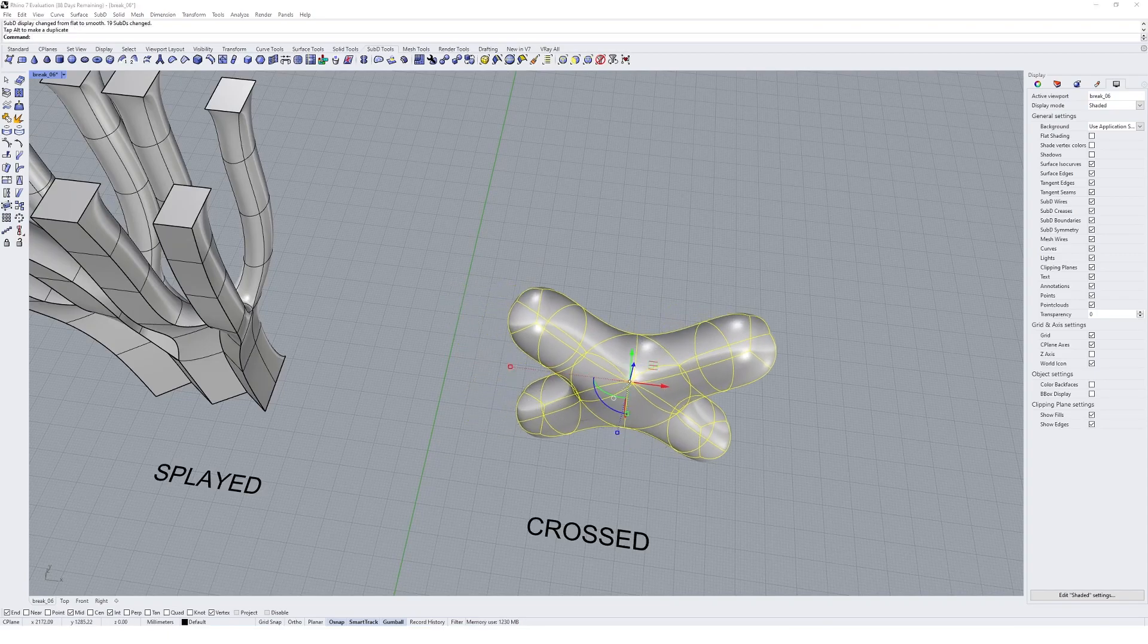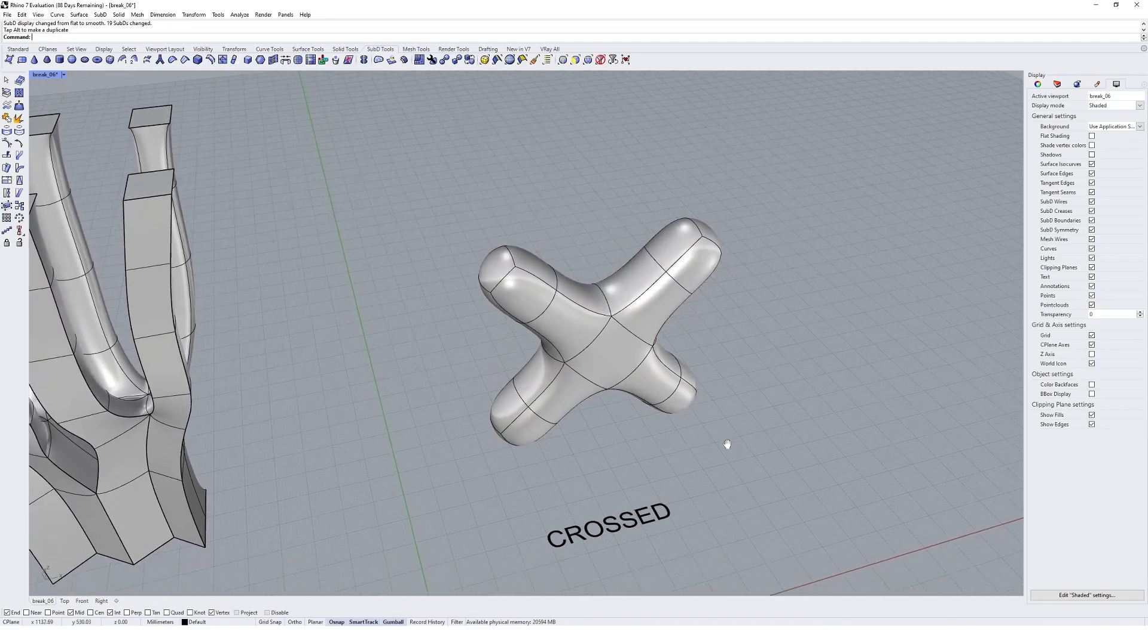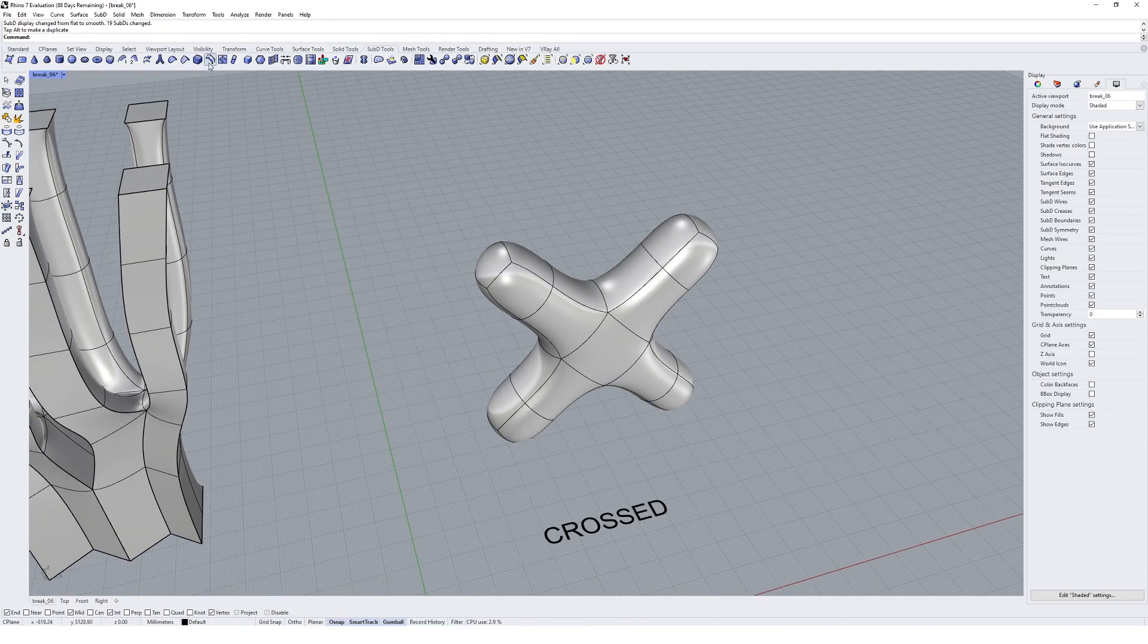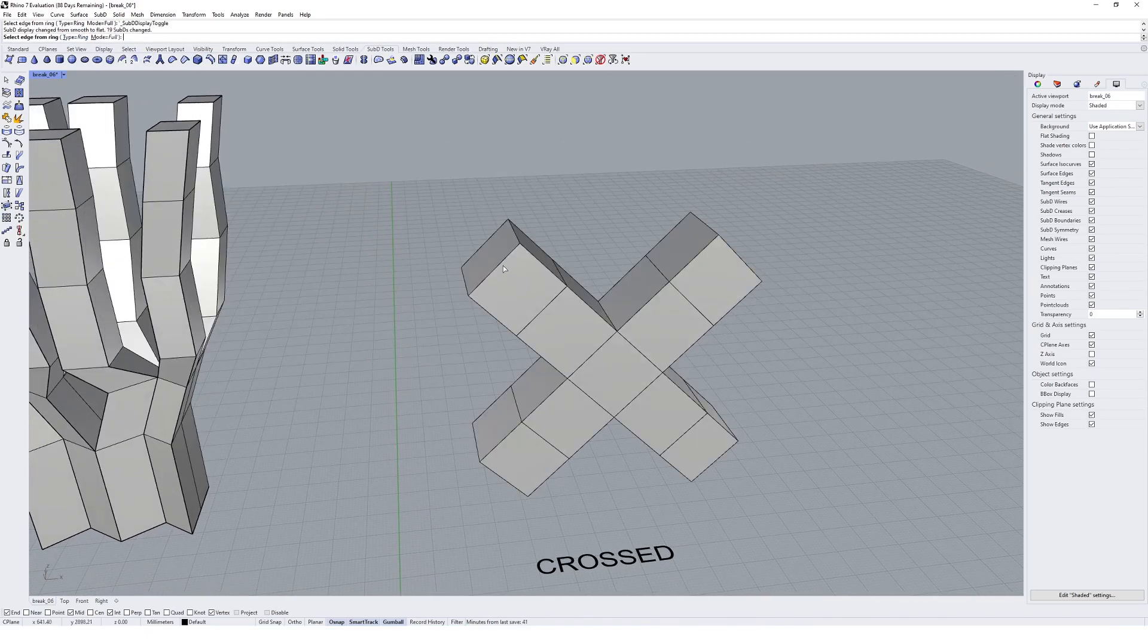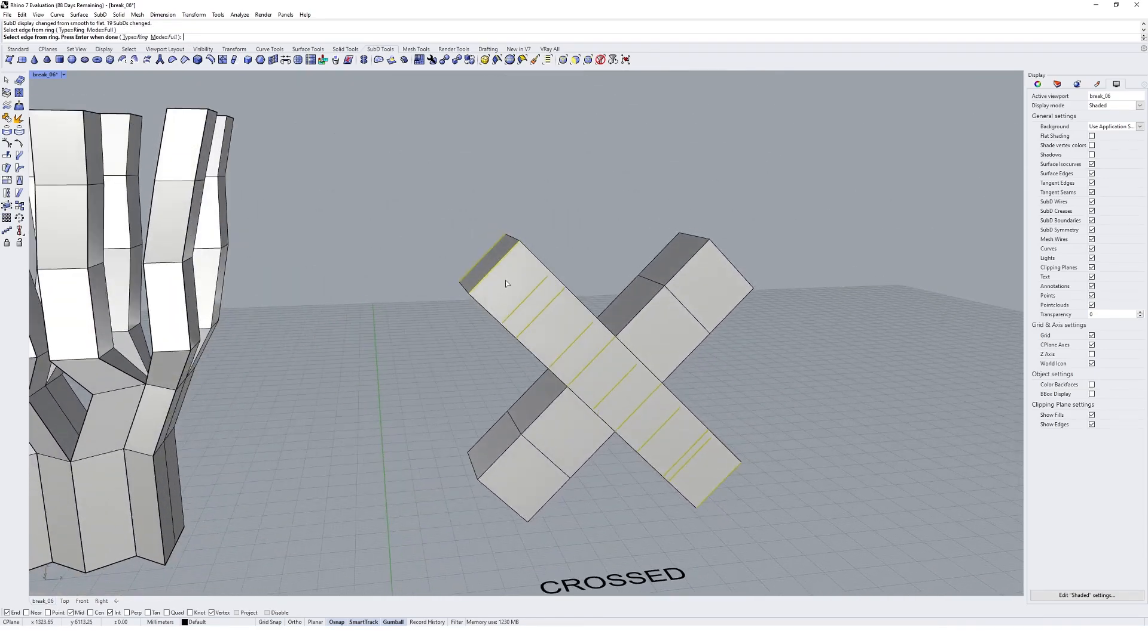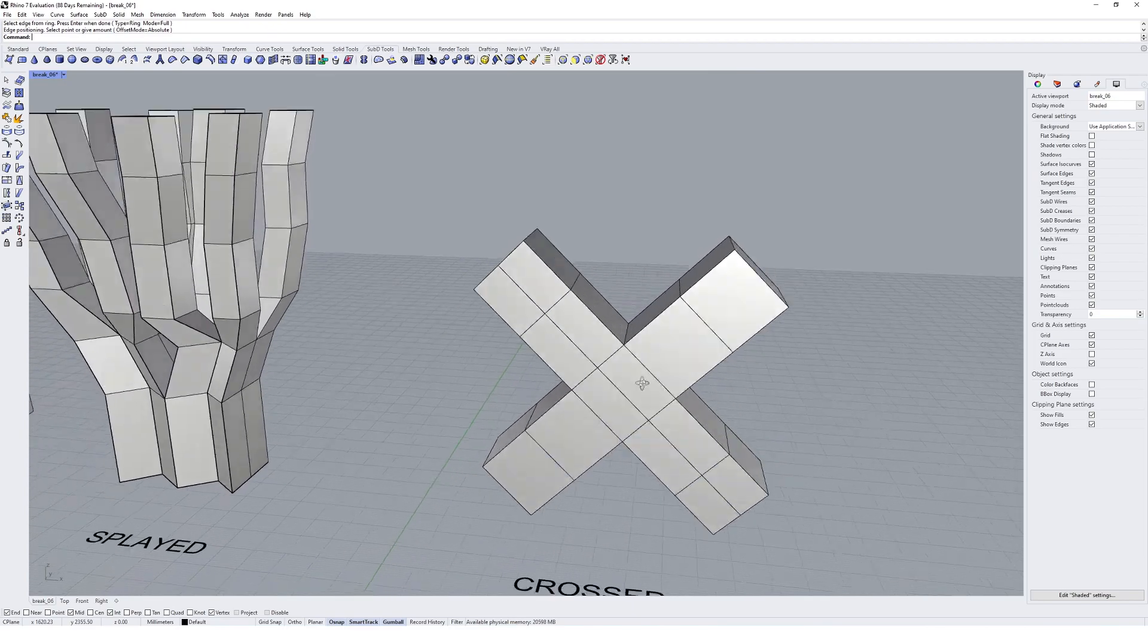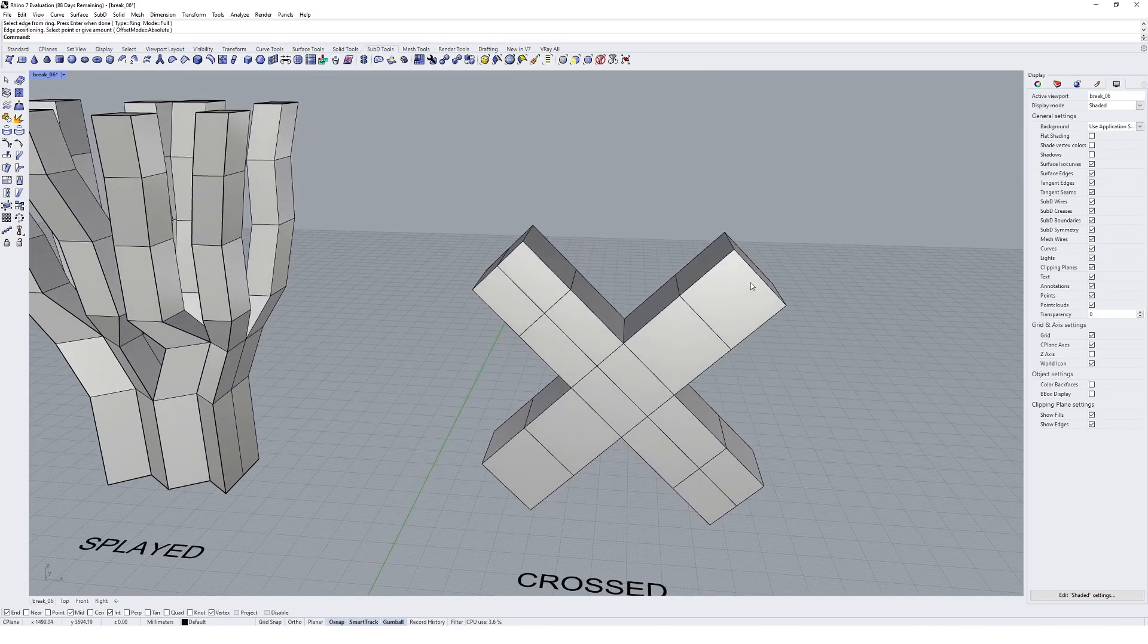Cool. And so what we're going to do is come up to our insert edge ring tool. I'm going to make sure I select ring and we're going to actually add a ring going along here. So I'll hit enter and go down the middle of there.